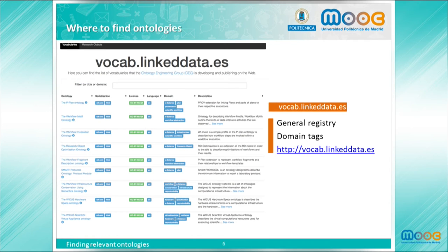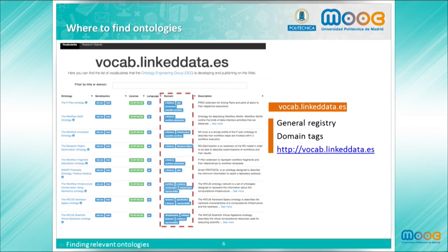VocabLintData.es is an ontology registry that gathers the ontologies developed by the Ontology Engineering Group, or ontologies in which the group has been involved. In this registry there are ontologies from various domains, indicated by means of tags — for example, provenance or research objects. In addition, information about different serializations and the license attached is shown.